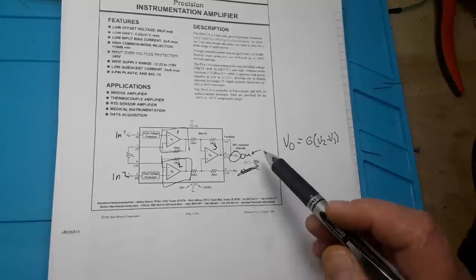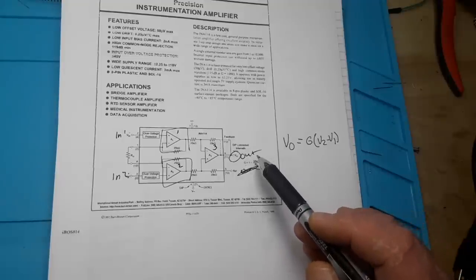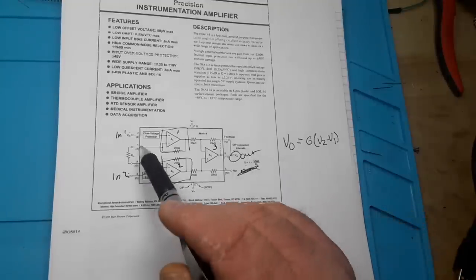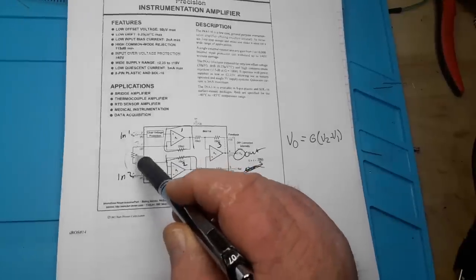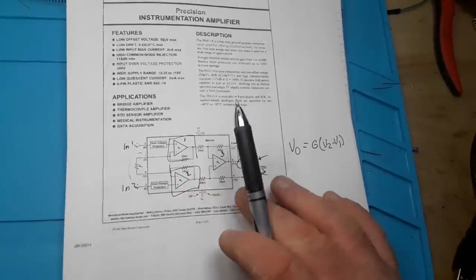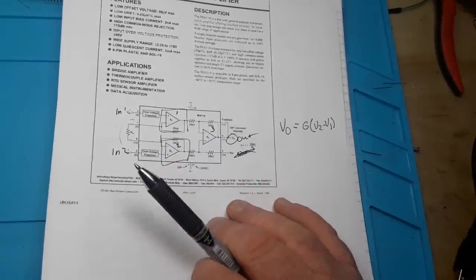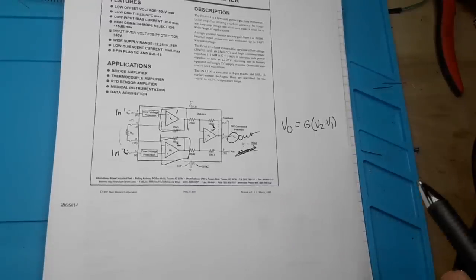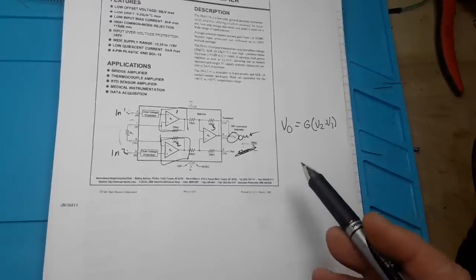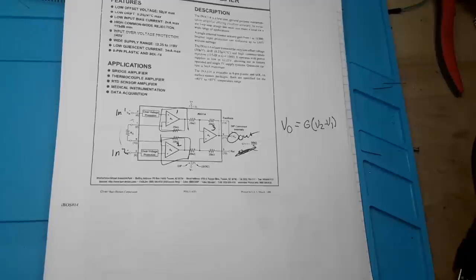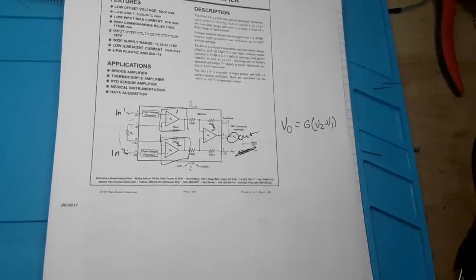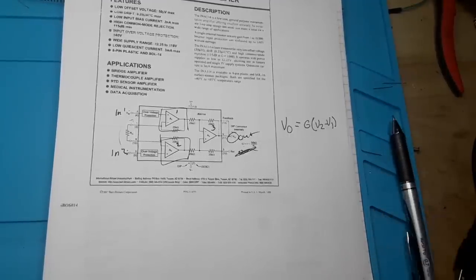You can see here gain equals 1 plus 50 ohm over RG. So where is RG here? Right here. Here is our gain resistor. Now, we can take that and we can build this using our quad op-amp, quite simply.